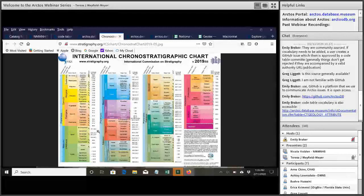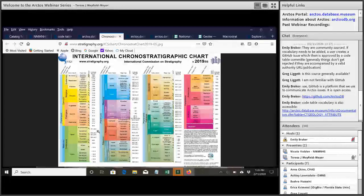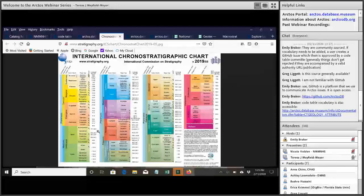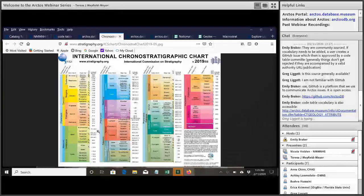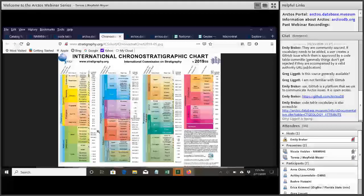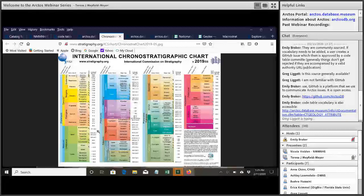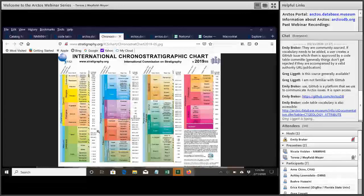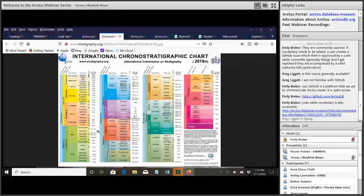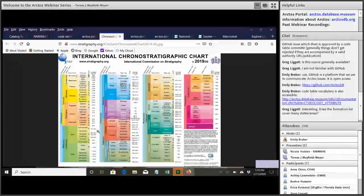And I think we've definitely had discussions about, at least for the chronostratigraphy, having the numerical ages associated with the terms in the code table could facilitate that. So these are all conversations that are still going on. And if you feel like you have something to add, you're welcome to jump into GitHub and toss in your opinions.